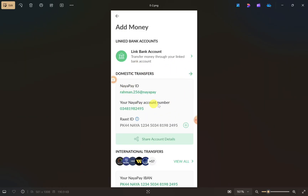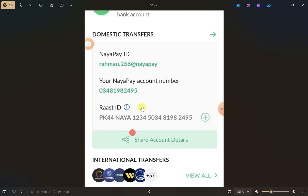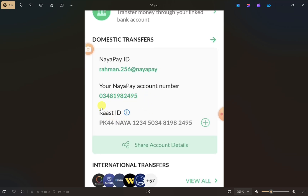After that it will show you options that you can use to add money to your account. If you want to transfer money into your NayaPay, you can use the account details shown here. You just have to copy the account number, the NayaPay ID, and the Raast ID. This will be useful when you are adding the bank account to your PayPal, so copy all of this information.